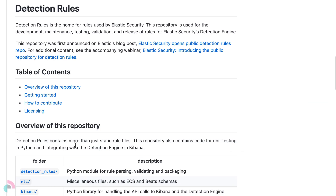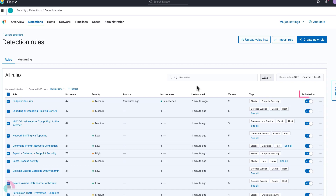The Elastic Detection rules repo is completely open source and offers pre-built rules that you can use in your environment. You can enable them using the detection features within the Security app. Each detection rule has a series of tags that indicate the use case, domain, and data source.